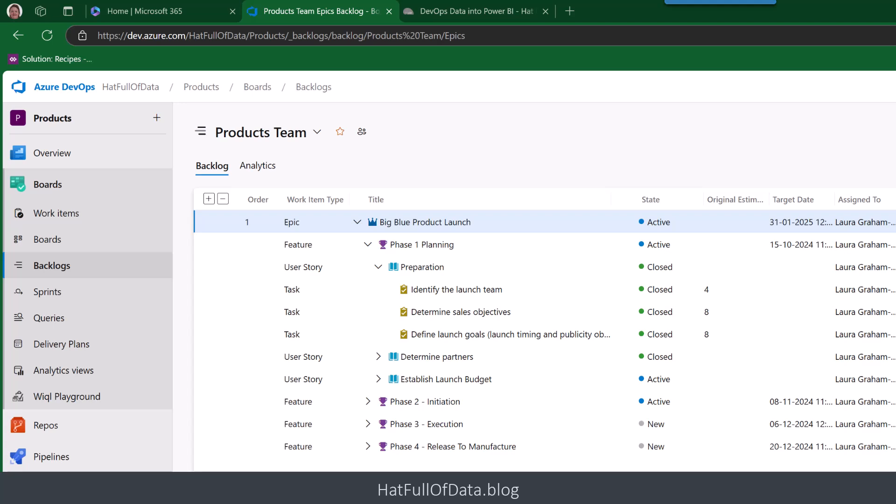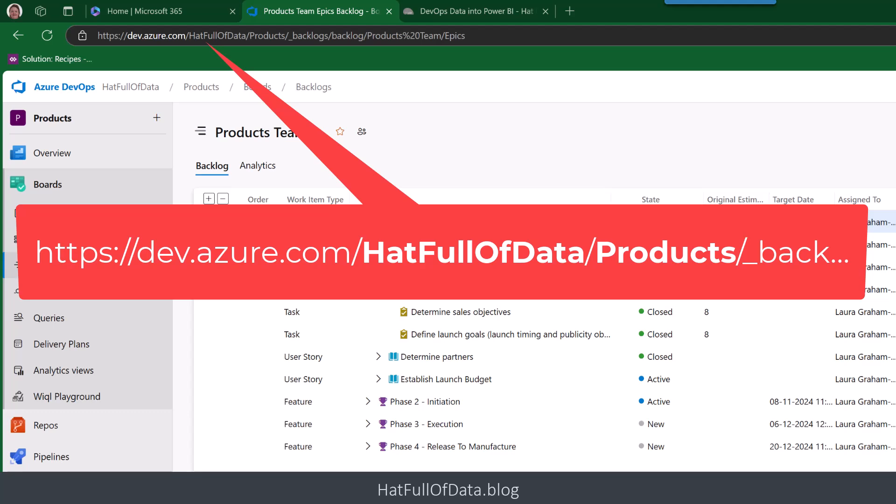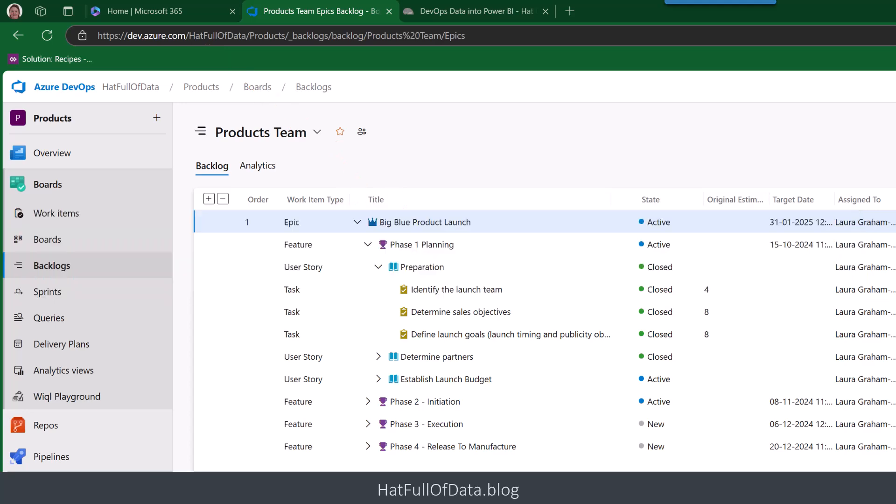Just before we leave this window, the URL at the top there has got the name of my organisation, it's Hatful of Data, and the name of the project is Products. So let's put those into Power BI.